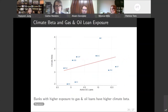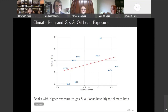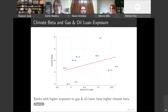Lastly, we tested the validity of our measure by comparing the climate betas of the banks with their exposure to gas and oil loans. On the y-axis is the climate beta of the 10 US banks, and on the x-axis is the log of gas and oil loans at the end of the second quarter last year. You can see that the relationship is positive. We tested this formally in a regression and find consistent evidence: banks with higher exposure to gas and oil loans have higher climate betas, which adds economic validity to our measure.